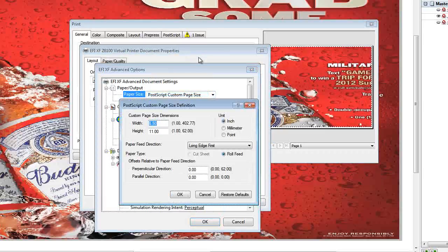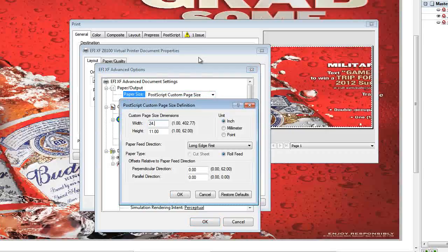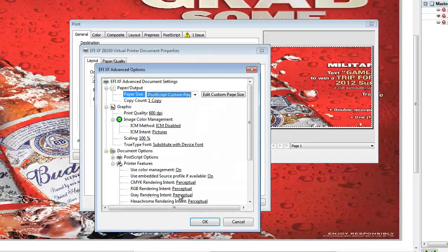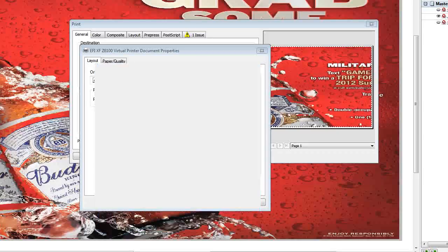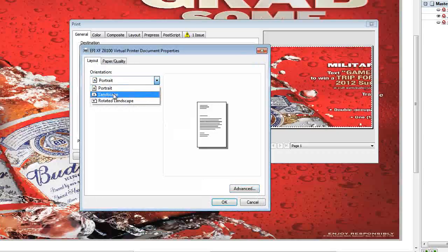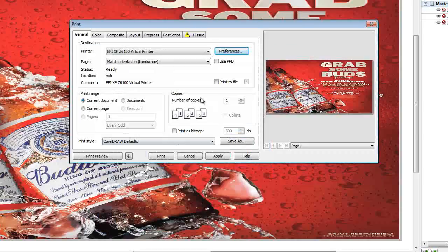In this case 24 by 48 and we'll put Short Edge first and OK. Then we need to also select that it's Landscape and OK.